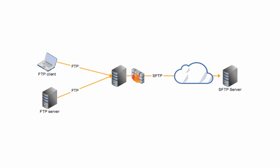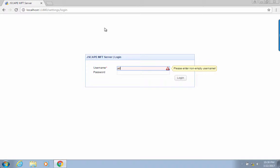SFTP encrypts data while it's in transit. This kind of protection is needed especially in highly insecure networks like the internet. We highly recommend you read the blog post 'Countering Packet Sniffers Using Encrypted FTP' to understand the risks of transferring files via plain FTP. Just click the link in the description.